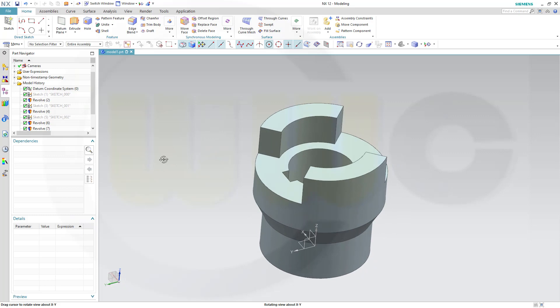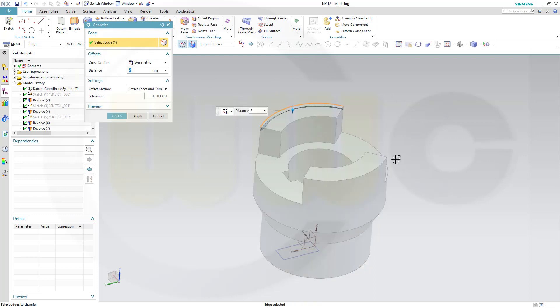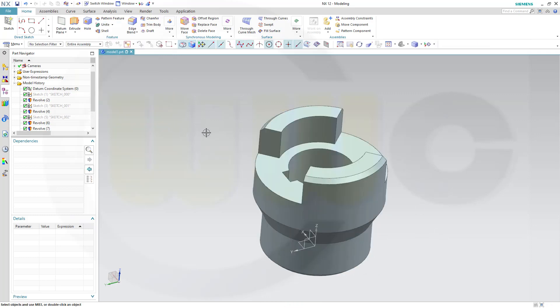Let's do the chamfers. These are symmetric. Yes. Two millimeter. Yes. Select those edges, like this, and confirm.